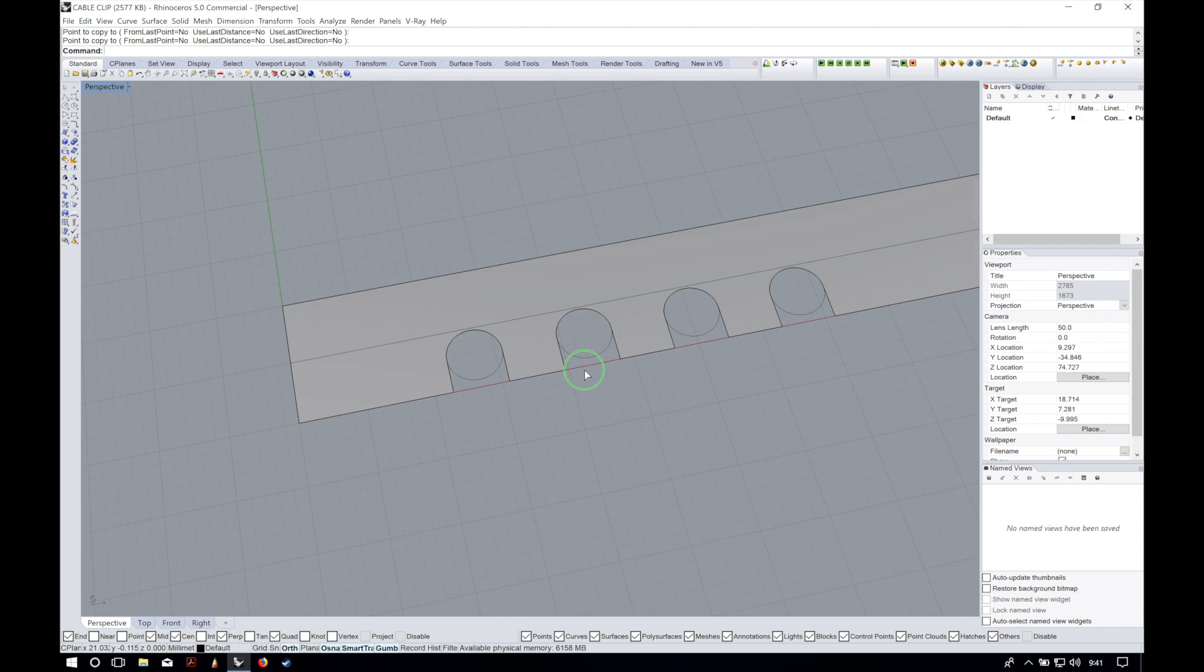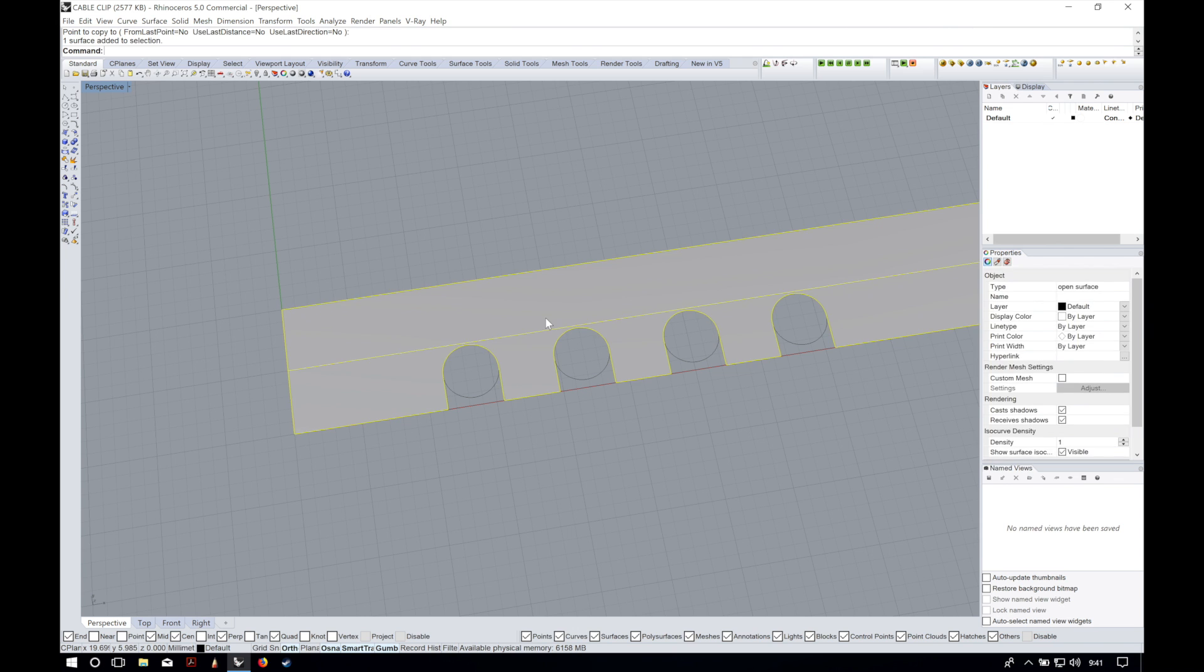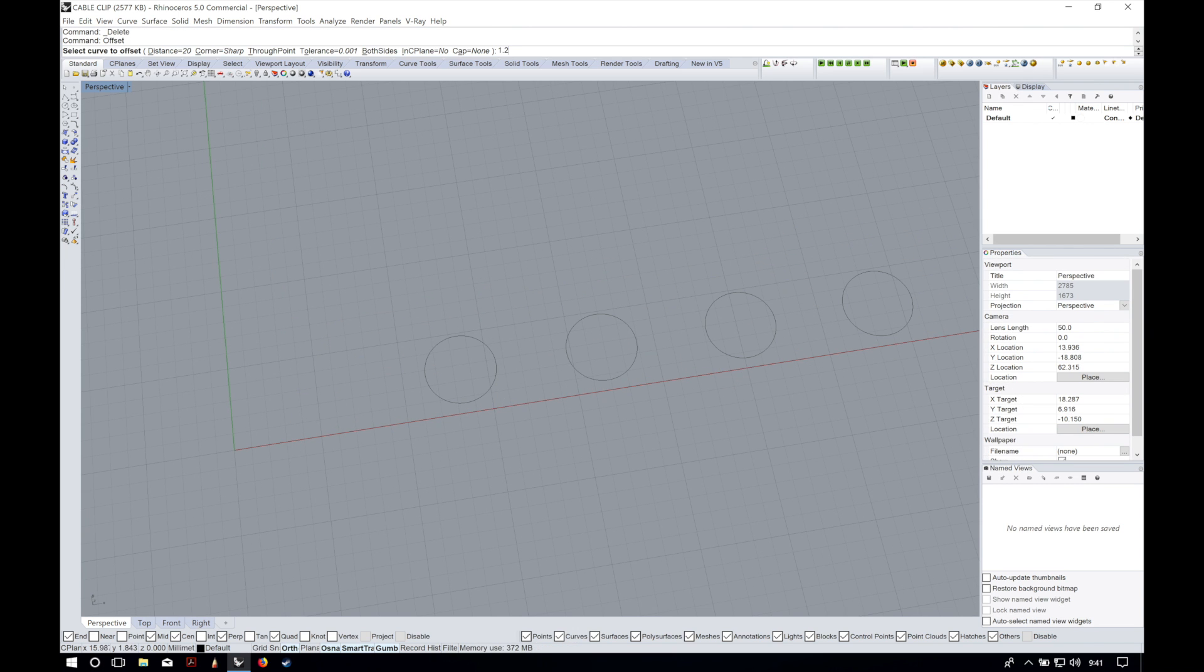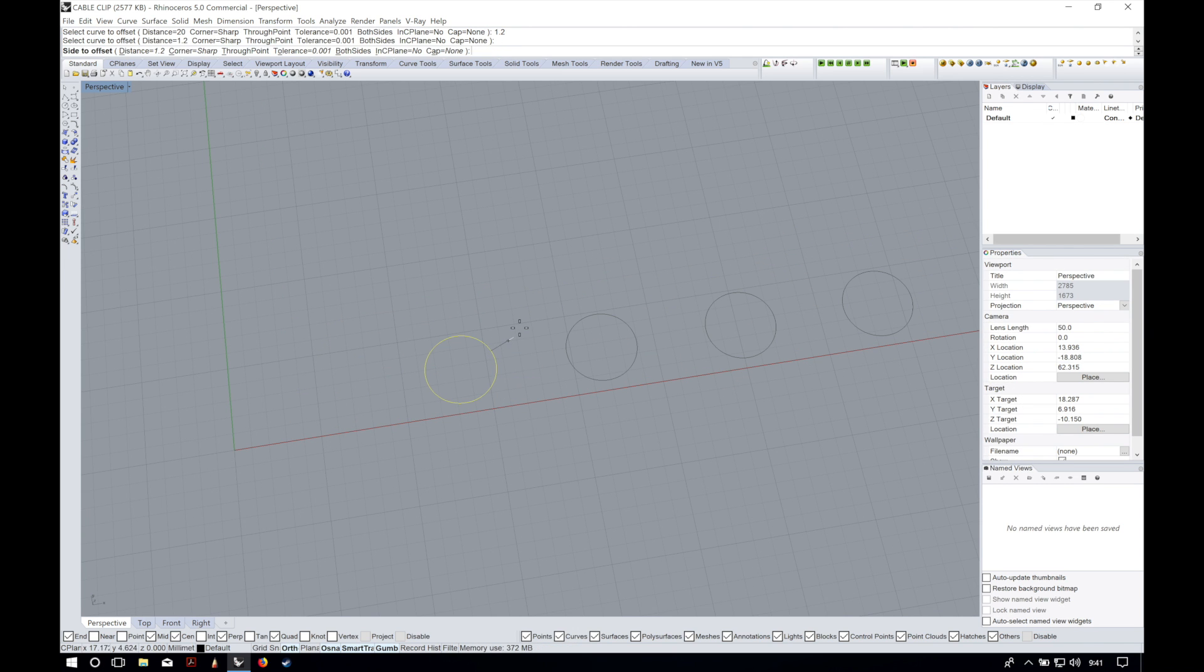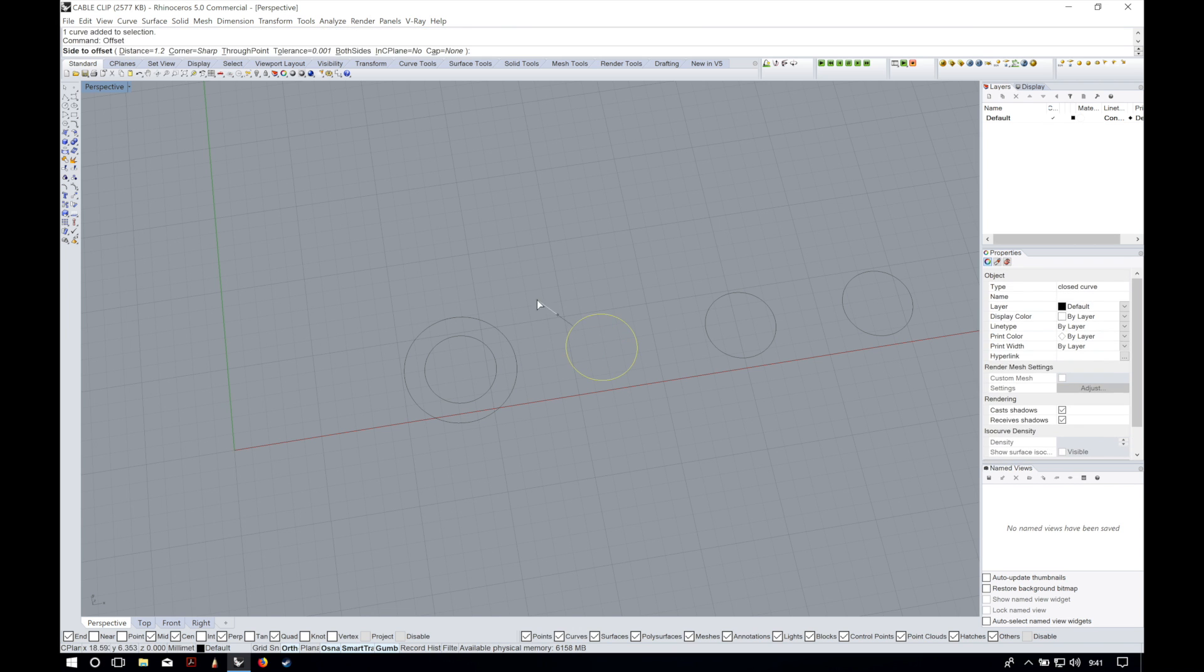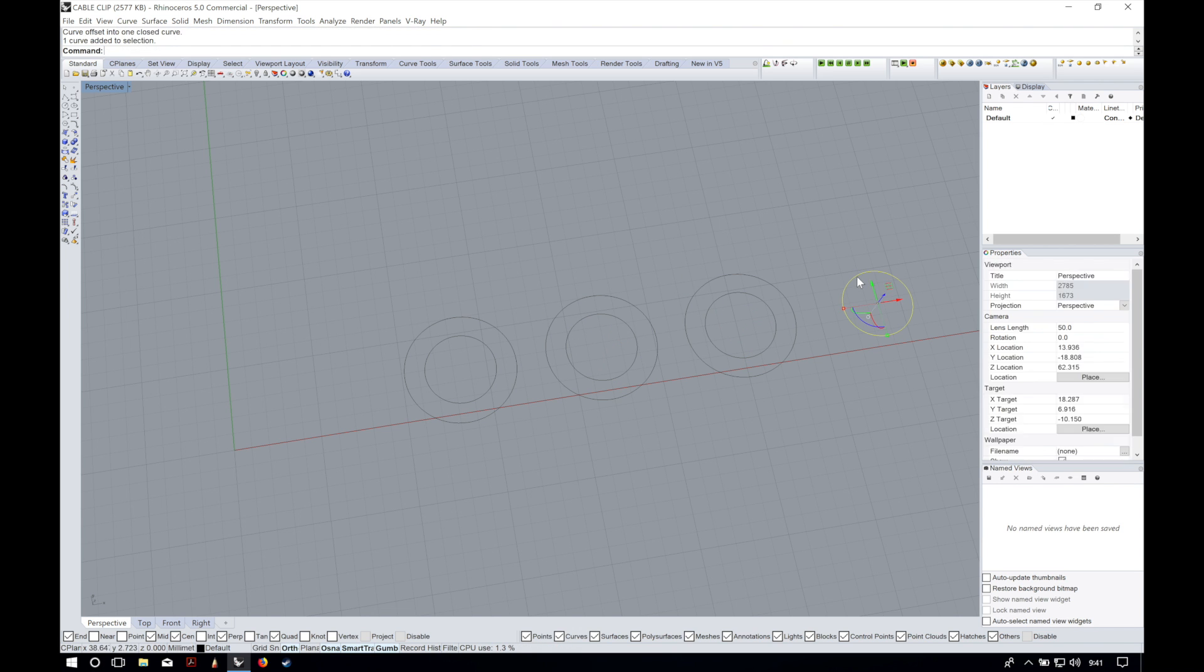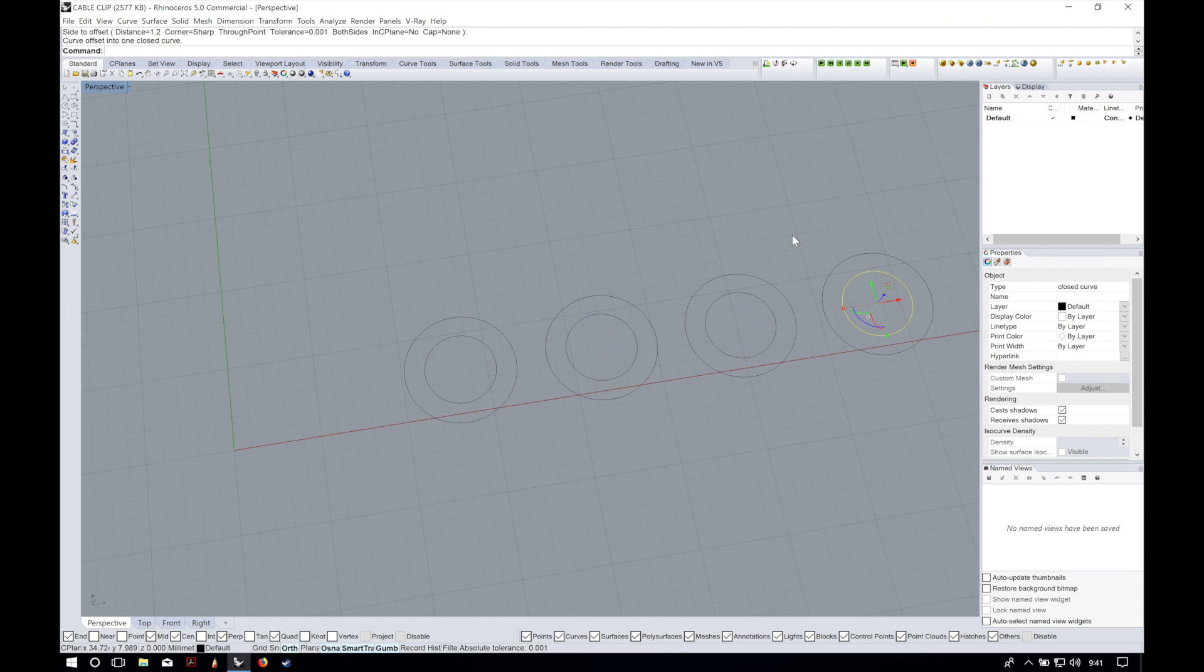After that we can delete the surface that we use as a template and we will offset the circles 1.2 millimeters as we are using a 0.4 millimeter nozzle. It will have three perimeters that is more than enough.